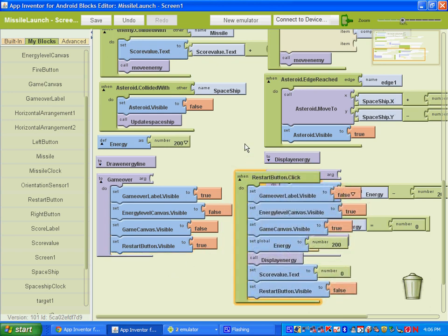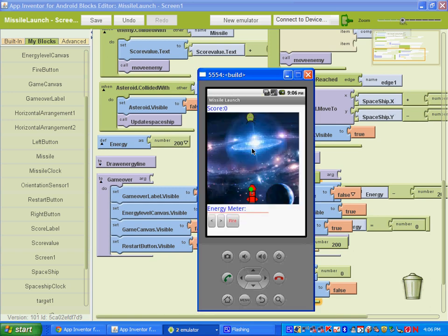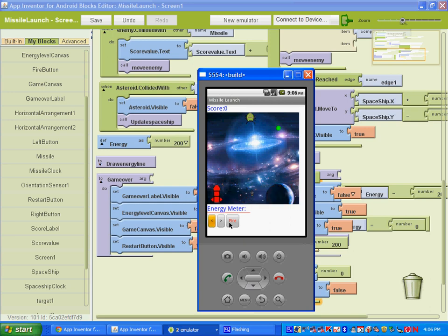Okay. And once we have that, we should be able to go to our emulator, click restart, and we should be able to restart our game. And there we have it.